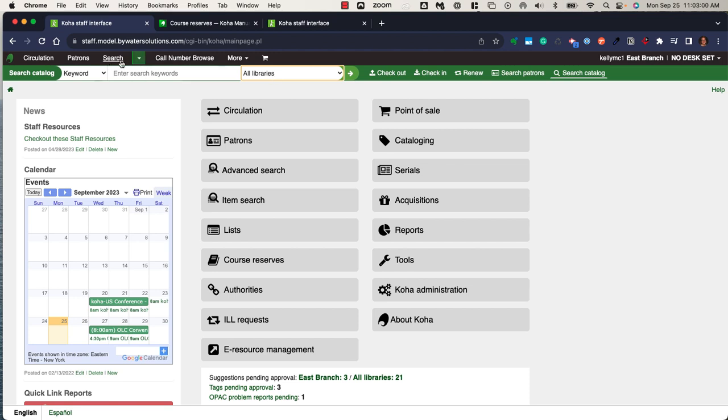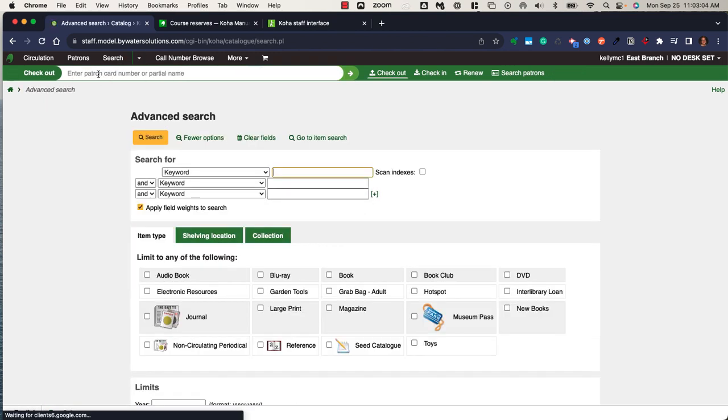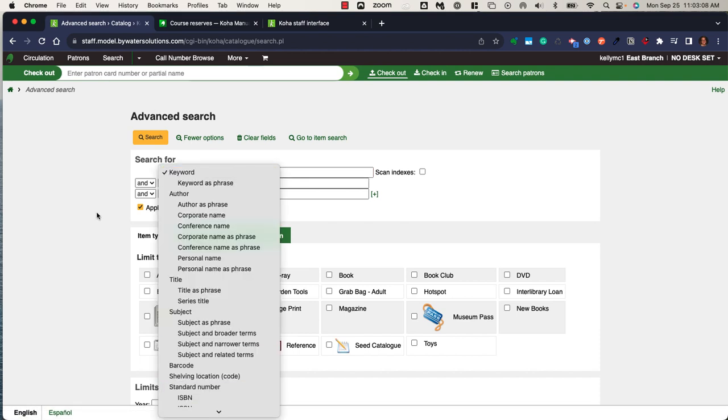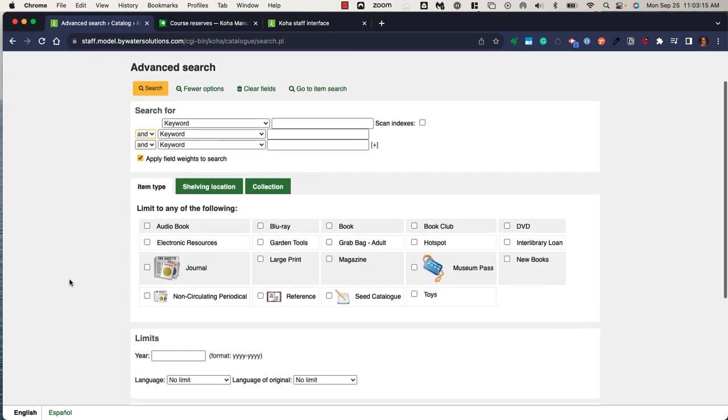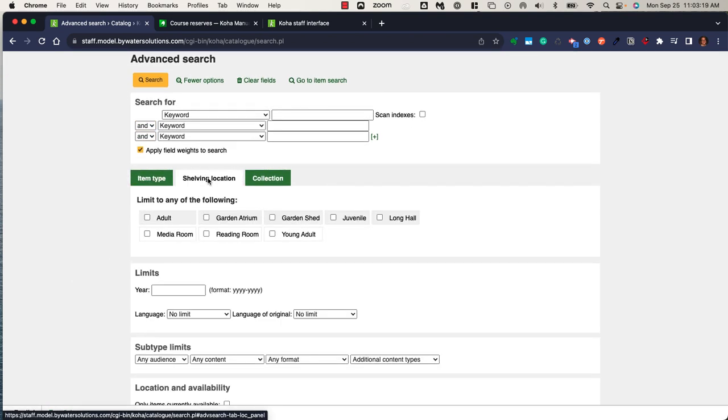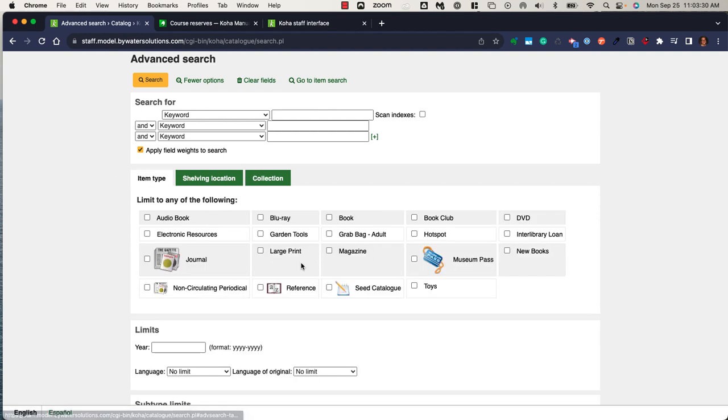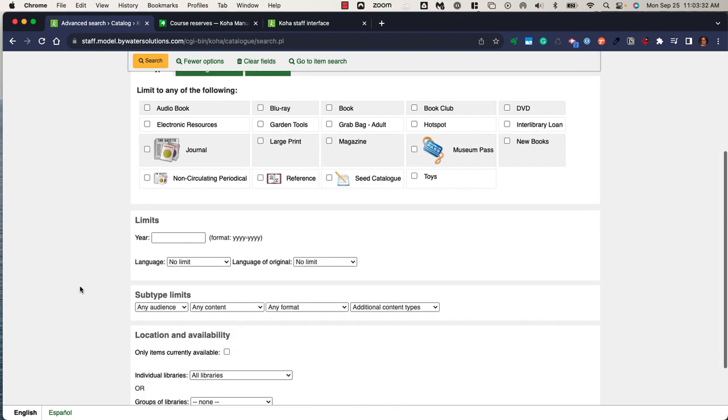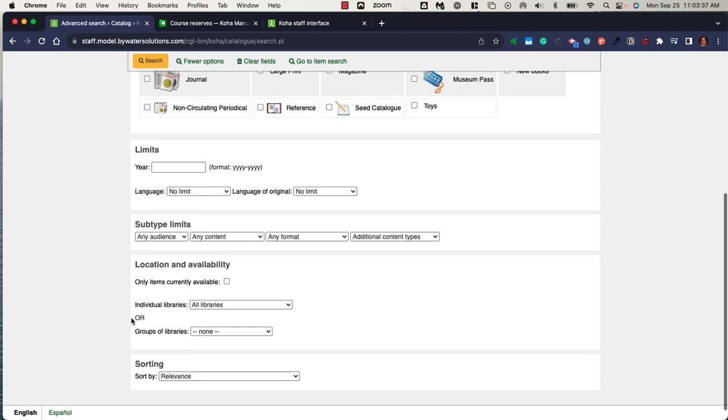I also have two other types of searches within Koha. I have the advanced search, which would allow me to use that drop-down menu, use my boolean operators, and curate a search that I'm looking for. I have the ability to indicate by item type, shelving location, or collection when I'm running this search, so if I'm looking for something specific in the non-fiction collection or by an audio type or large print. Below I have further ways to refine my search from this advanced search module.